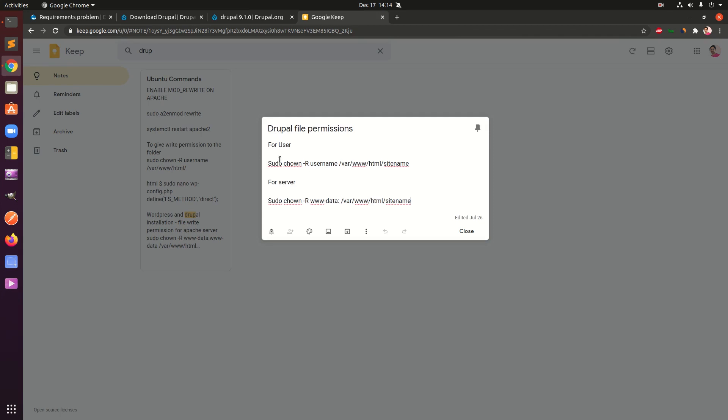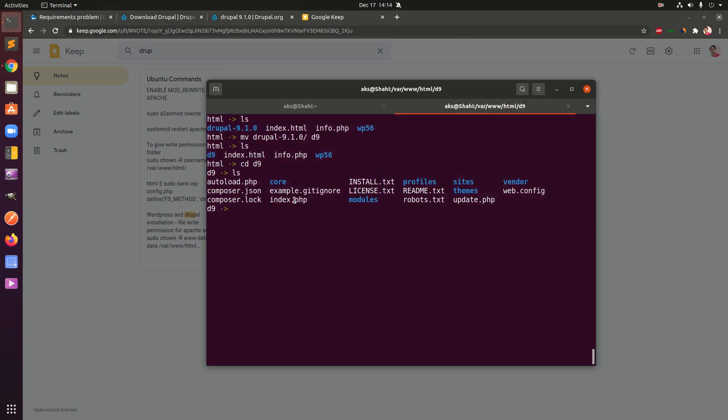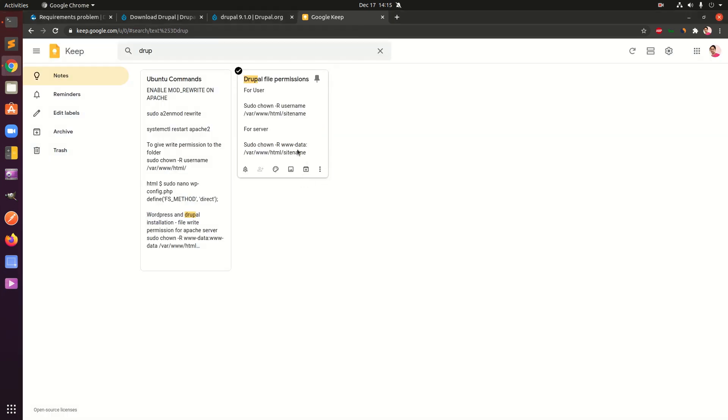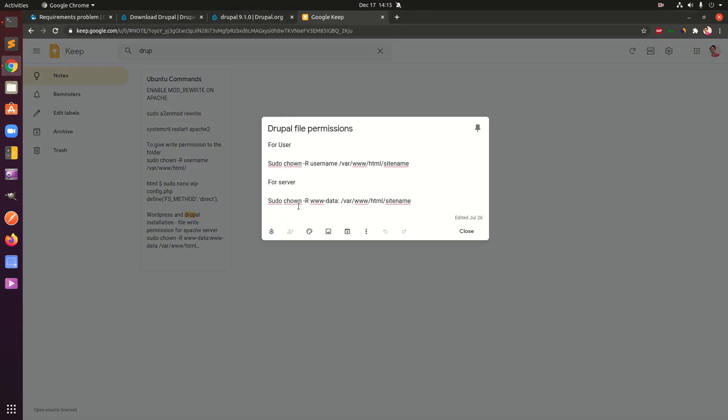This is what you need to do, simply go ahead, this is going to be your username. In my case it's aks, and here we are going to type the d9 folder name and type in your username. That's the first thing that you need to do to give permission to make changes on the server.